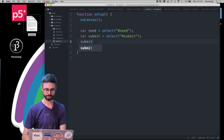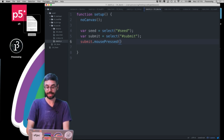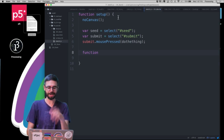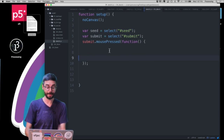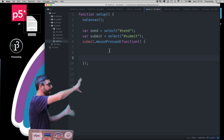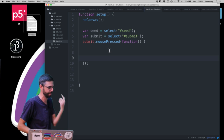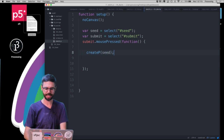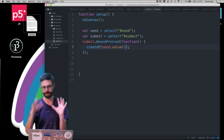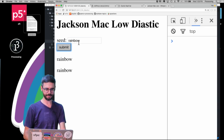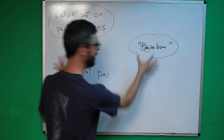In JavaScript I'll attach an event. I'll say: var seed = select('seed'), var submit = select('submit'), then submit.mousePressed() — and I'm going to use an anonymous function, placing the callback right inline. When you click the submit button, execute the code inside this anonymous function — it's anonymous because it doesn't have a name. Just to test, I'll say createP(seed.value()) to display the seed text. When I hit submit I can see it's getting the seed correctly.